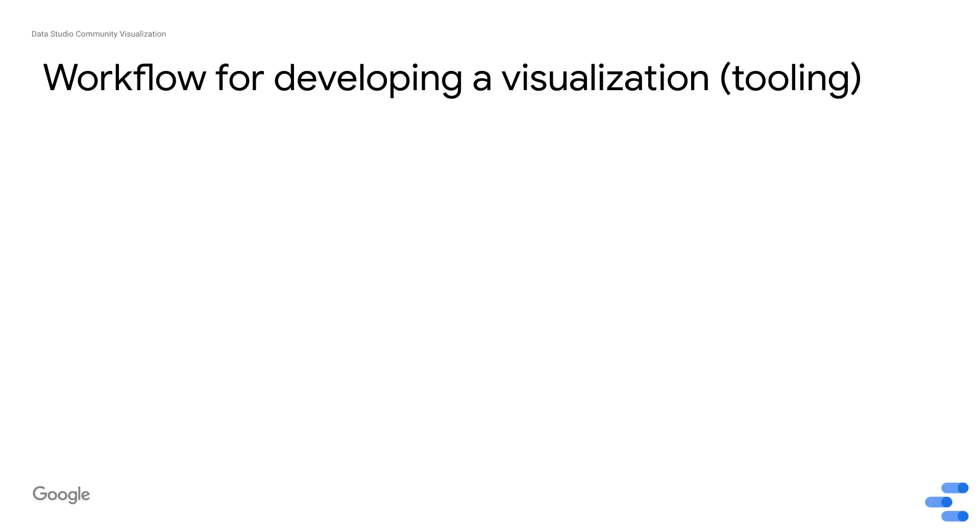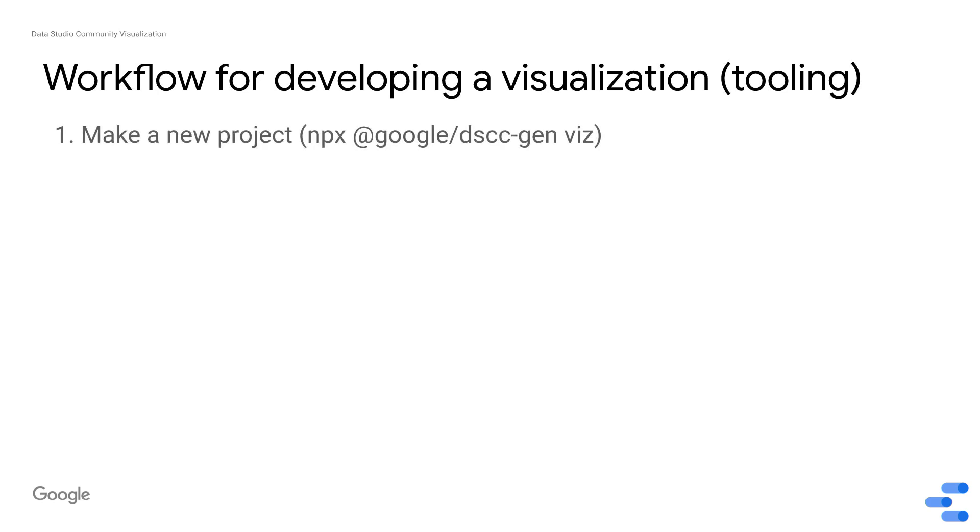So the workflow for developing a community visualization using the tooling, first thing you start with is you make a new project using npx @google/dscc-gen viz. You run this command in the command line. It sets up a project for you. You have sample data. You have a working visualization. You have some nice helper scripts.